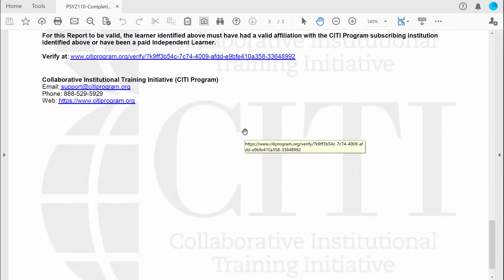The training is actually really interesting, really informative, and it's necessary for you to begin collecting data. So make sure you have it done by the due date. If you have any questions, just let me know. I'll see you in the next video. In the meantime, be safe.